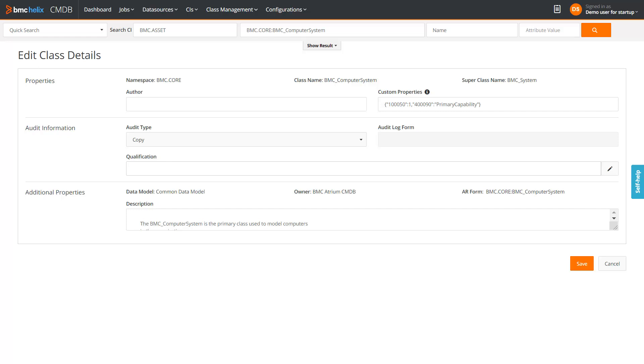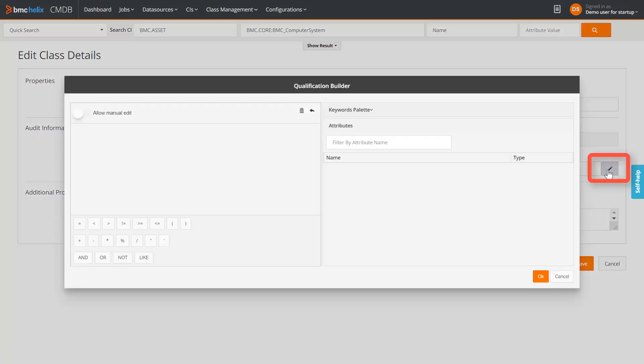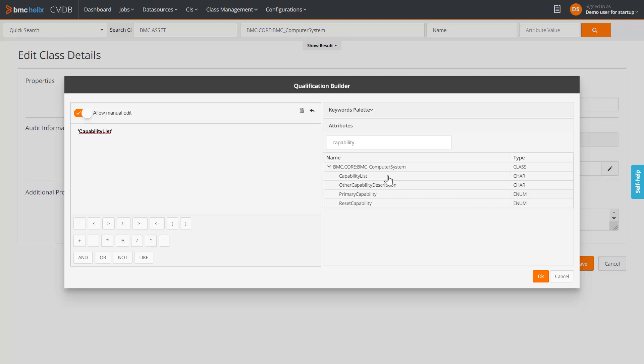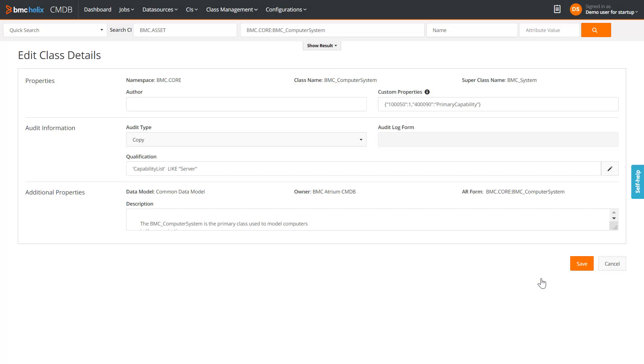If you want only specific instances of the class to be audited, you can write a qualification to filter out those instances. Click the pencil icon to open the qualification builder. In this example, we will write a qualification to audit computer systems that have the capability list as server. Enter the qualification as Capability List like server. Save the qualification and save the changes.